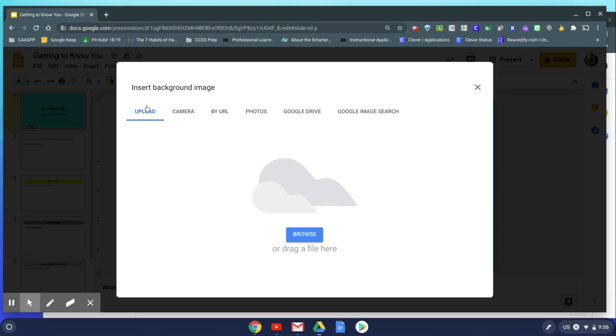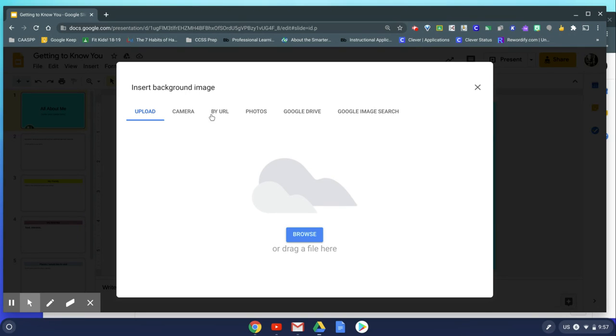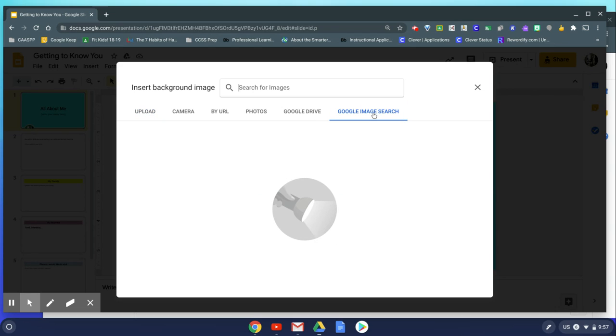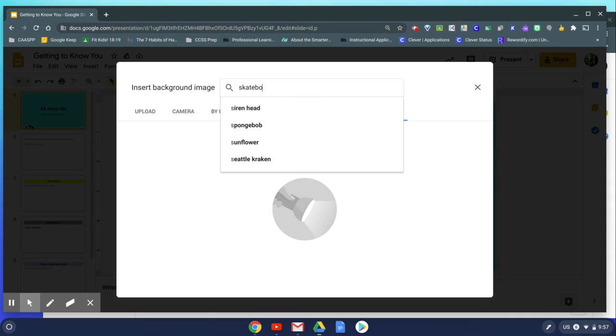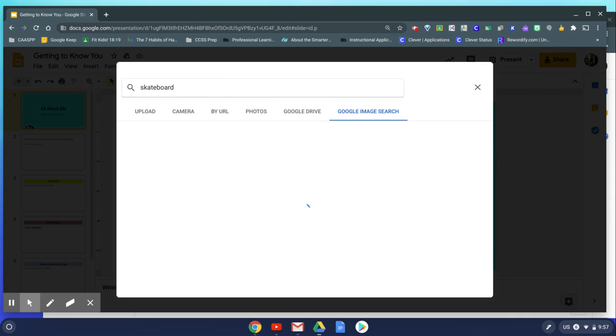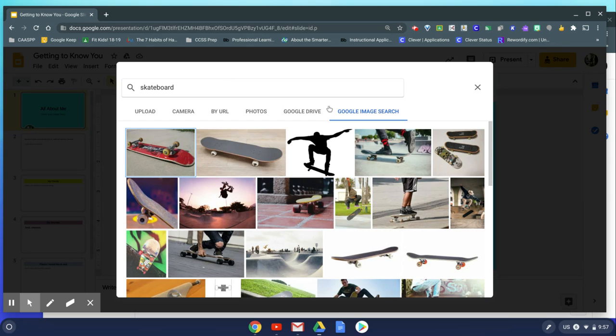You might have files on your computer ready that you want to upload here. You can browse through them, take a picture using your camera, or upload anything from your drive or your photos. But I'm going to do a Google image search. Maybe I'm into skateboarding, so I'm just going to write the word skateboard and see what kind of images come up.